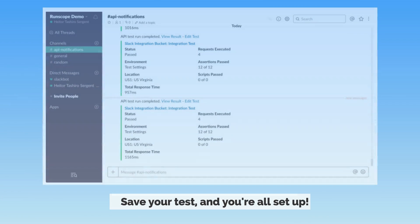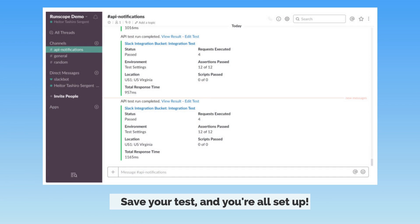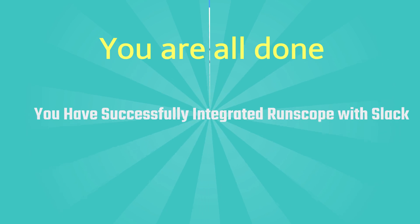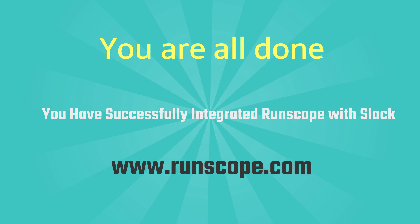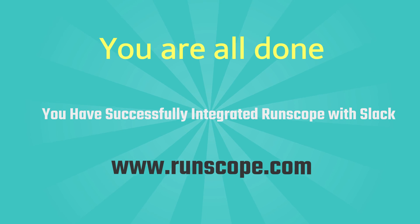Save your test and you're all set up. Test result notifications should now be sent to your Slack channel. That's it — you're all done. You have successfully integrated RunScope with Slack.